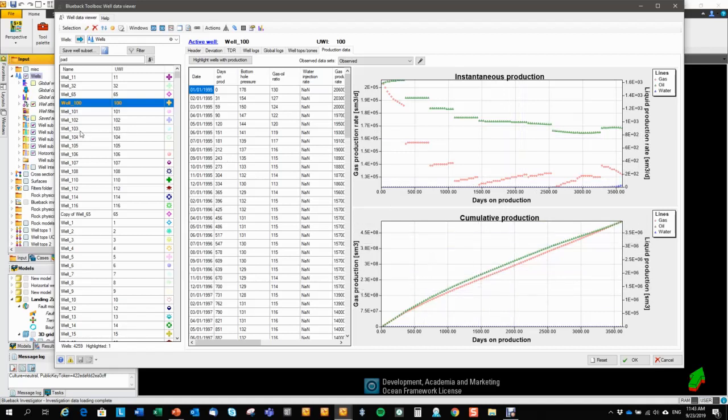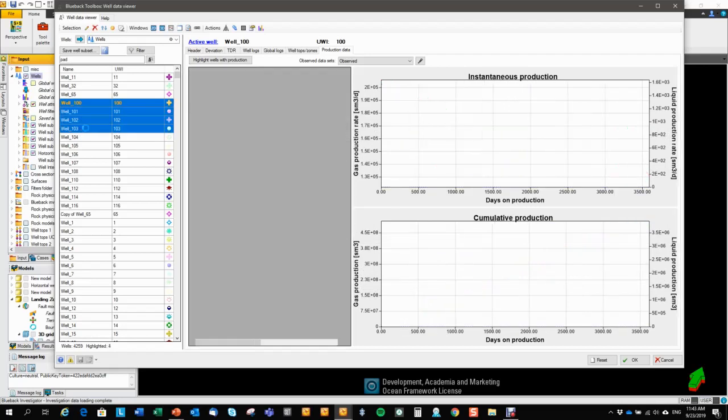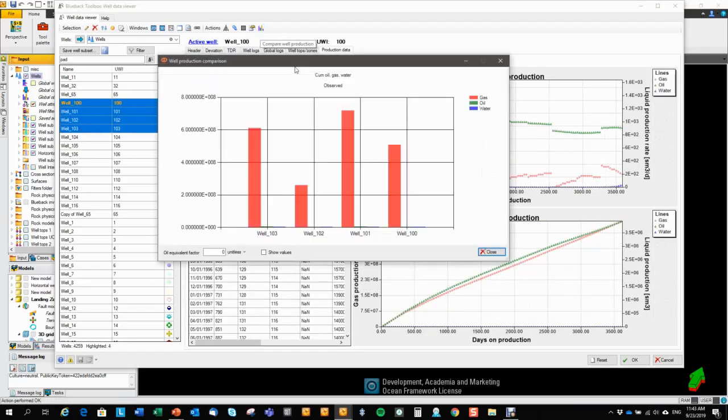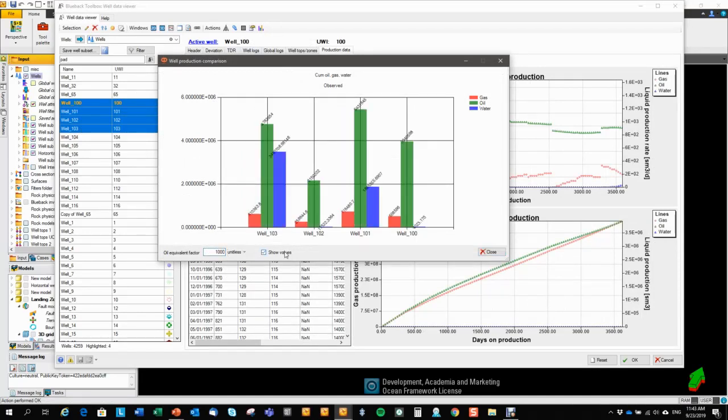We can also do a simple comparison between wells. Let me highlight a set of wells. Hit the compare button. Type in the oil equivalent factor. Show values. And here you see the cumulative oil, gas and water production per well in a simple comparison.